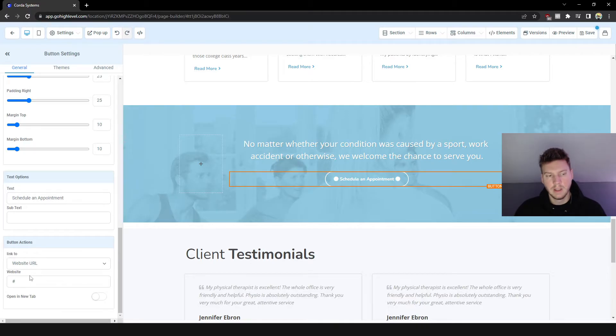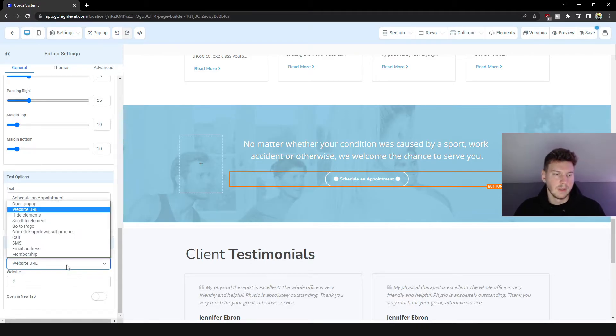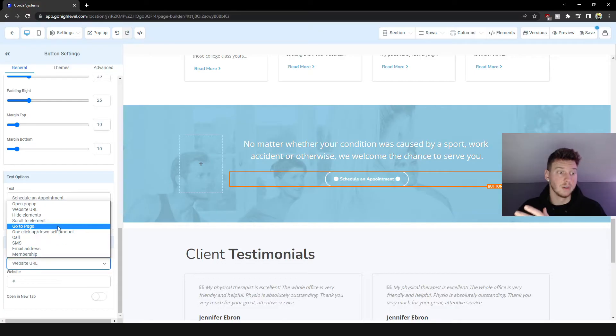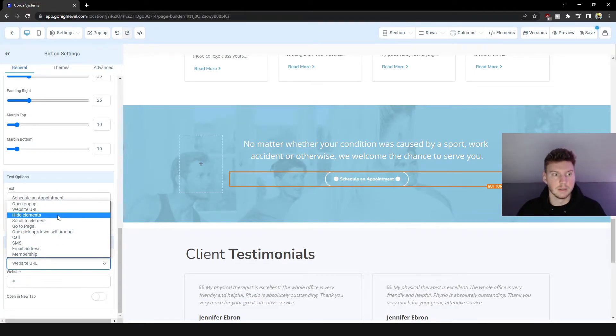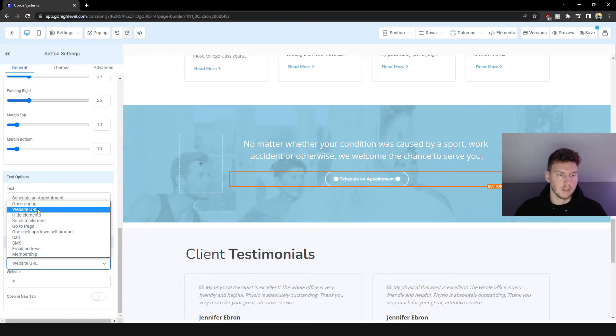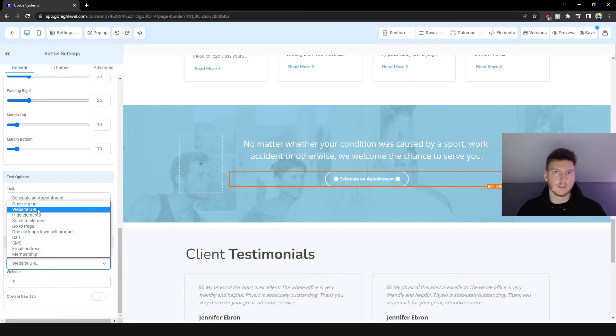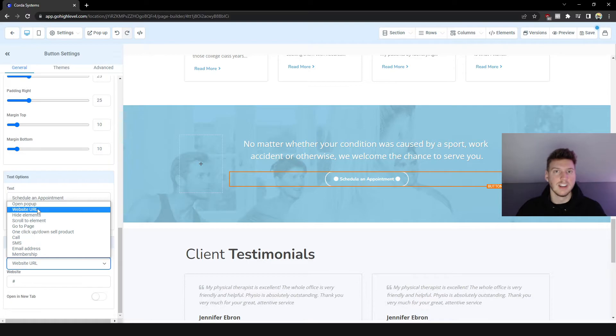As you guys can see, it says Button Actions and Link To and then Website. So it's not linked to anything because it is just a template. So these are all the options you can actually do and have the button set to do. And this could bring you to a different website, maybe the calendar for a booking page.